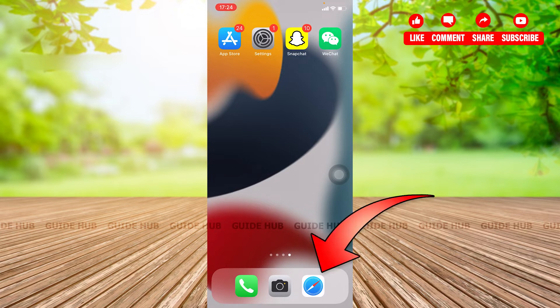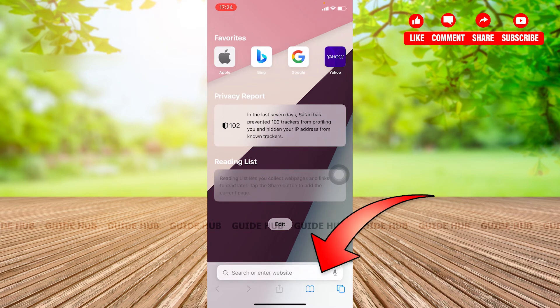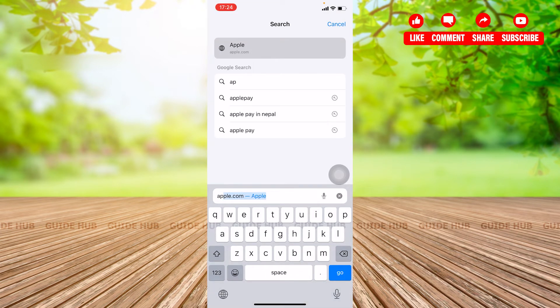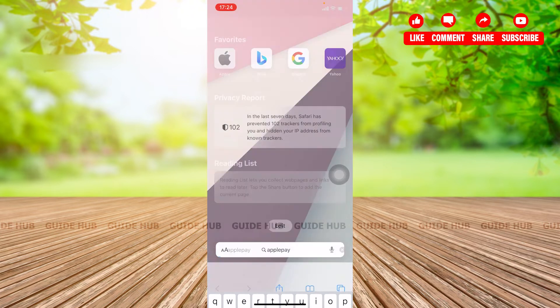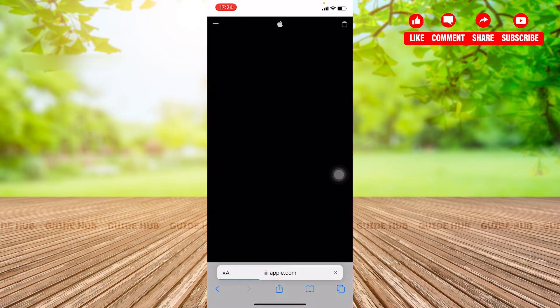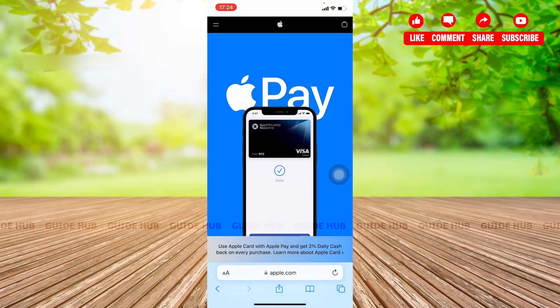So here at first you need to tap on the Safari screen which will lead you to a page where you can search for Apple Pay and here you will see Apple Pay. So click on Apple Pay and now you'll be taken to a page of Apple Pay.